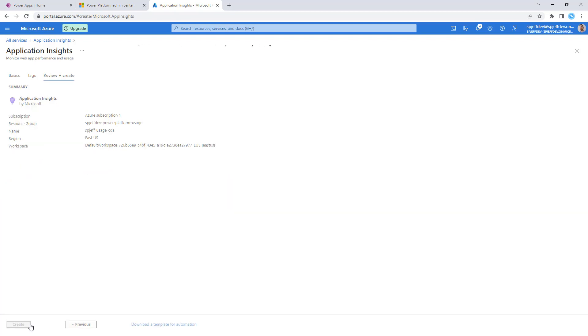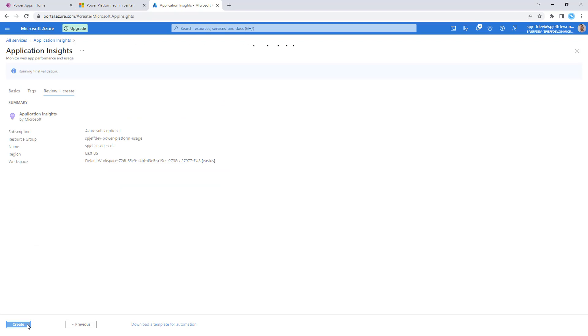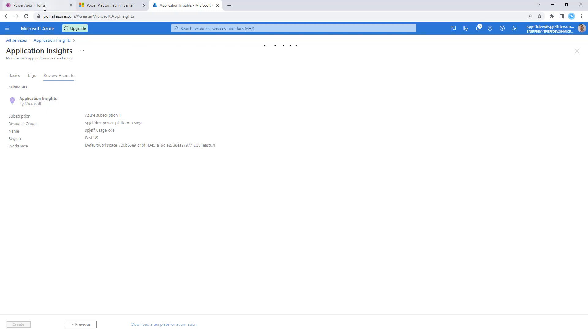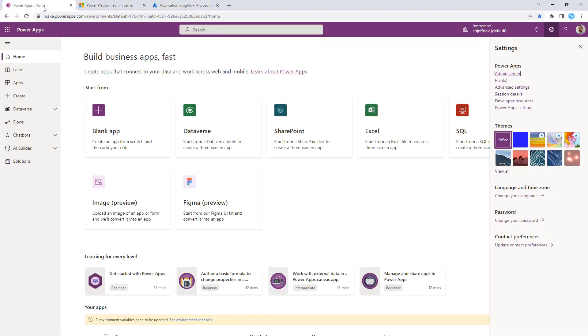We'll do review and create. It's doing a validation check. The validation shows pass, so we can go ahead and click create. This will provision an App Insights instance, completely empty, but it gives us the starting point that we need to connect the Power Platform Admin Center.